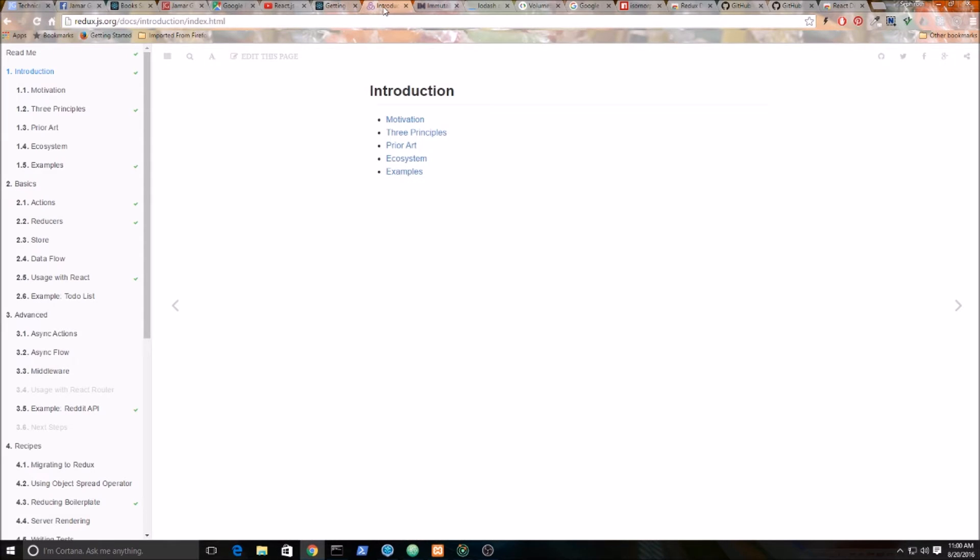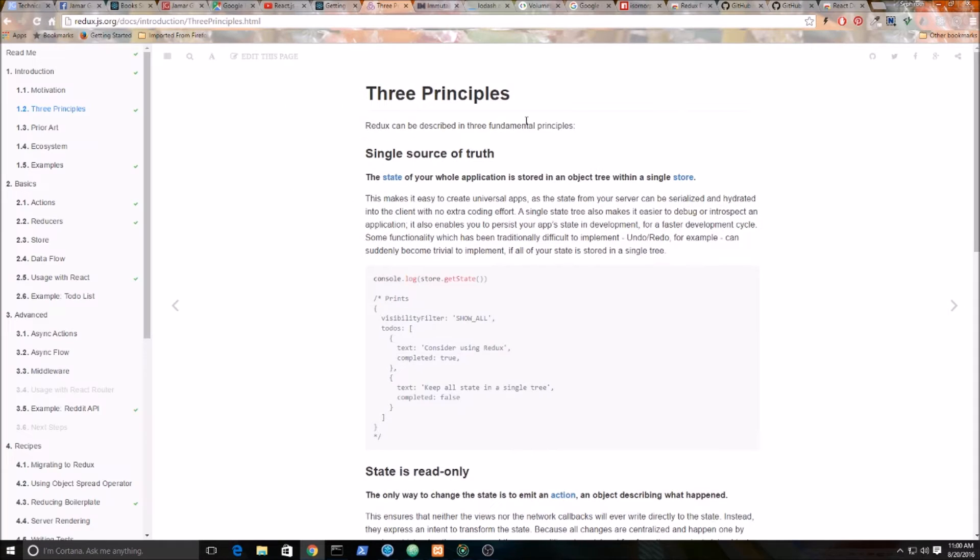I'm also going to be using Redux to manage our state and keep all of our state in one place, which is actually one of the three principles of Redux: single source of truth.